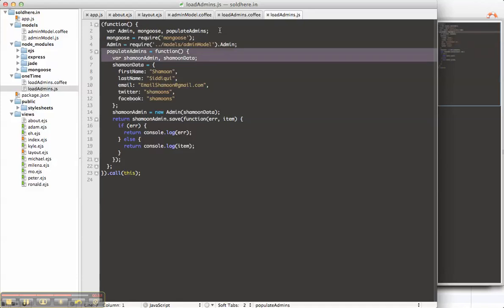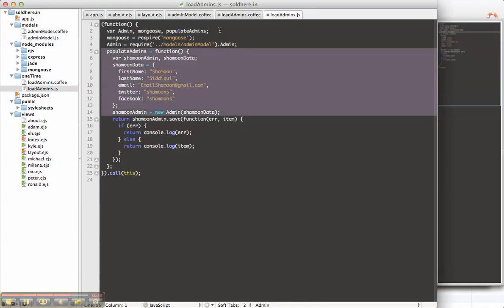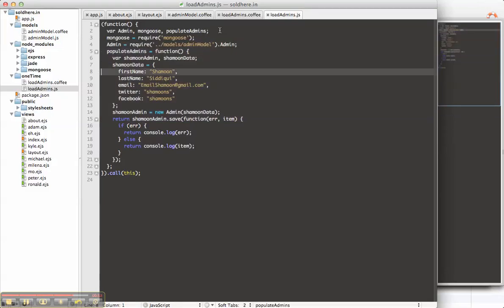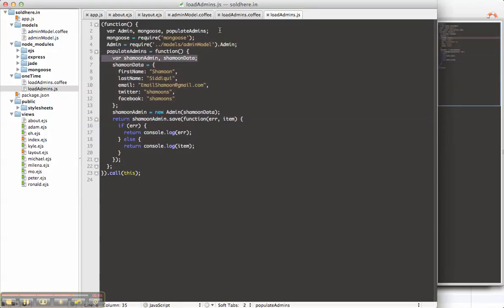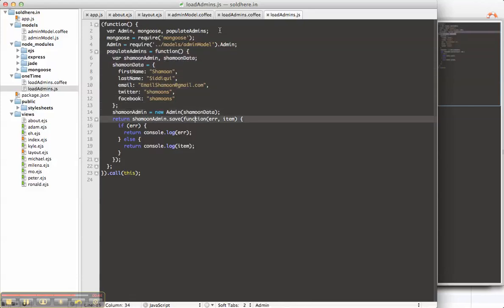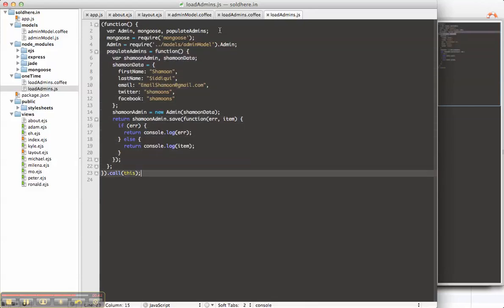We have the populate admins function, which basically just takes this data, puts it in the Shamoon data object. You'll notice that these variables are scoped only within this function. And then it just does a call on all this.